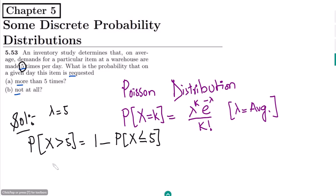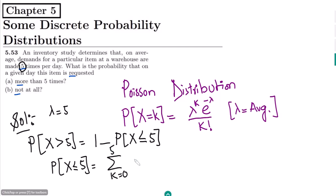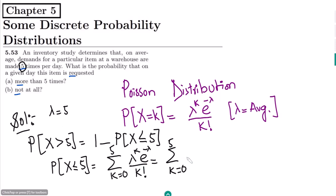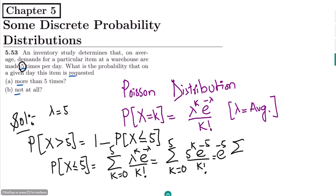To find P(X ≤ 5), we sum the Poisson distribution from k = 0 up to 5. That gives us the sum from k = 0 to 5 of lambda^k times e^(−lambda) divided by k factorial. Putting in values with lambda = 5, we get e^(−5) times the sum from k = 0 to 5 of 5^k divided by k factorial.